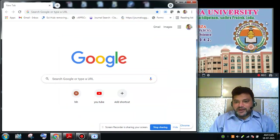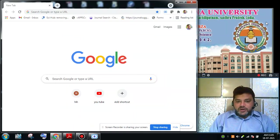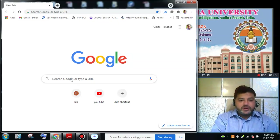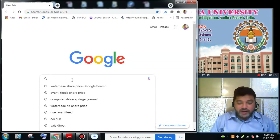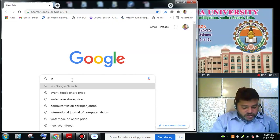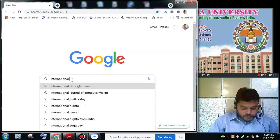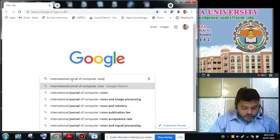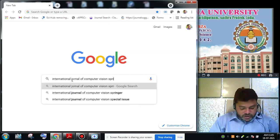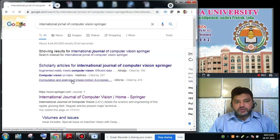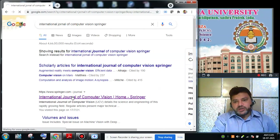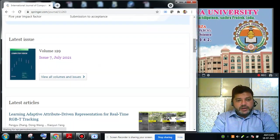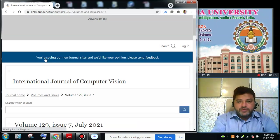Hello friends, back for another video. Today we are going to look at one more research article from a reputed journal — the International Journal of Computer Vision, which is from Springer Publications. We are taking the current issue, number 7, July 2021.